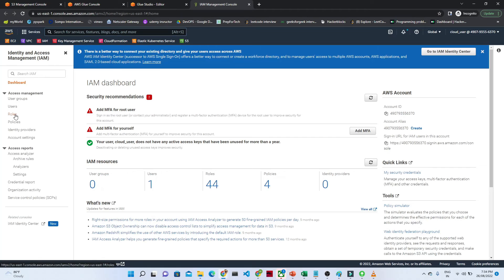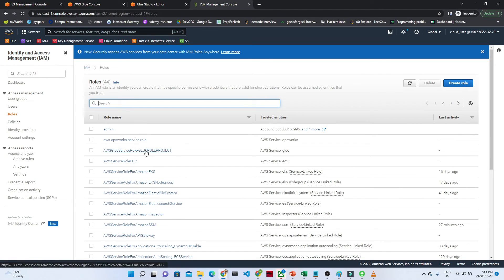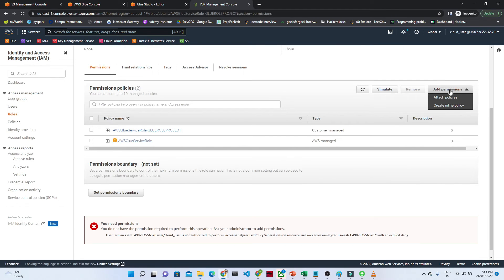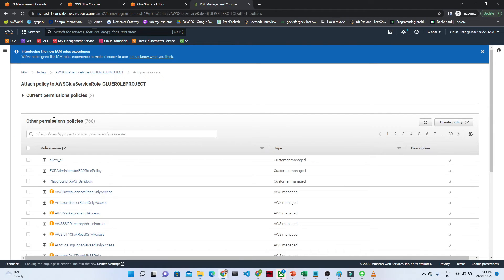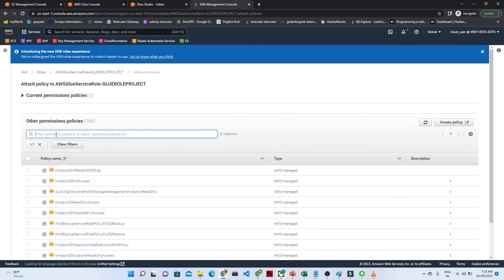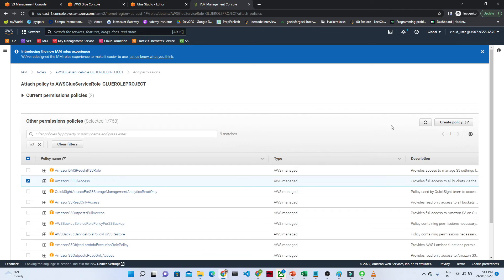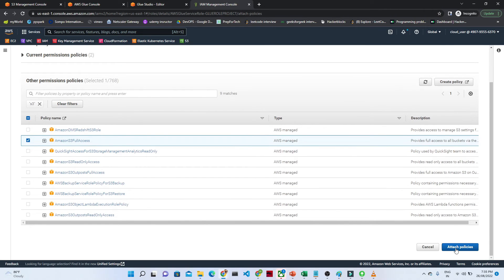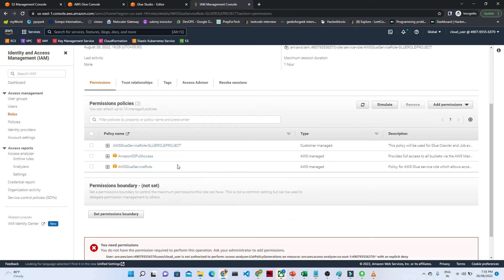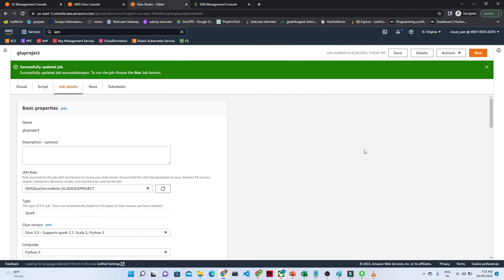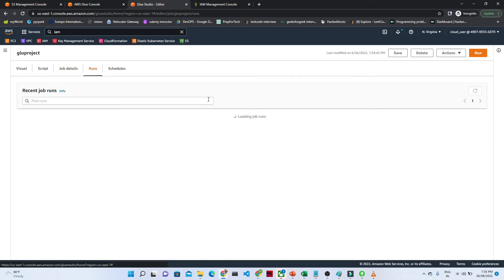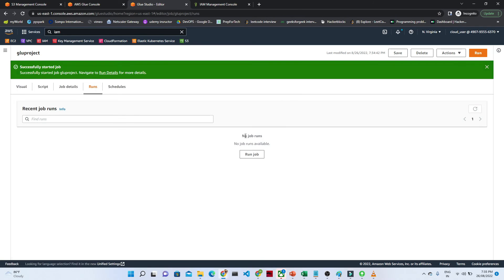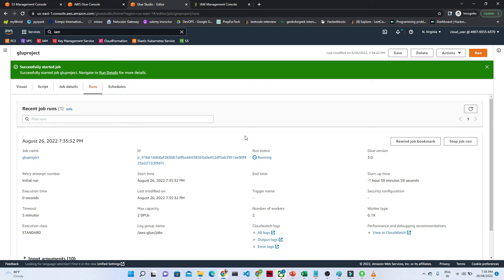We have created an IAM role, but we need to assign S3 access to it, otherwise it will give an error when you run the job. I'll open IAM, search for the role I created, go to Roles and click on it. Click Add Permissions, then Attach Policy, and attach the S3 full access policy. In a production environment, you should give only the necessary permissions, not full access. Now let's go back and run the job.